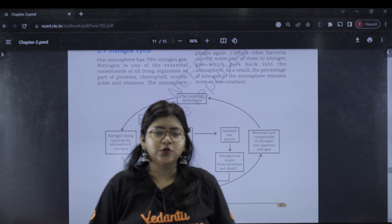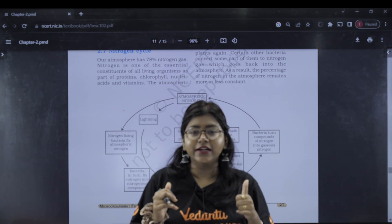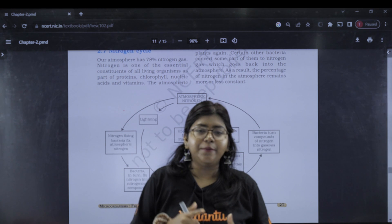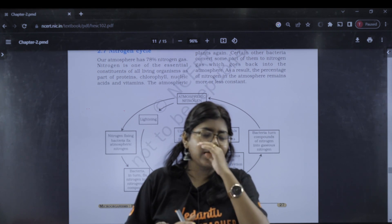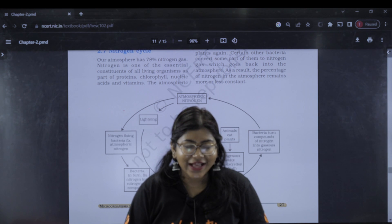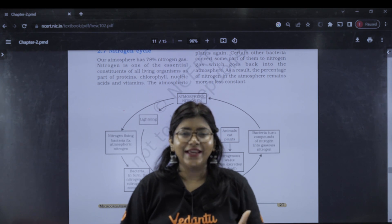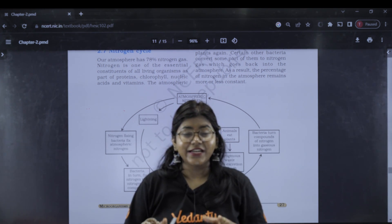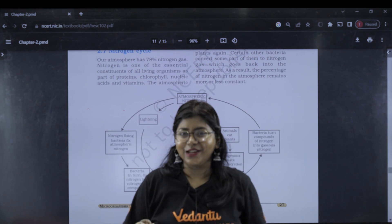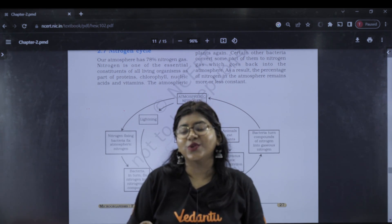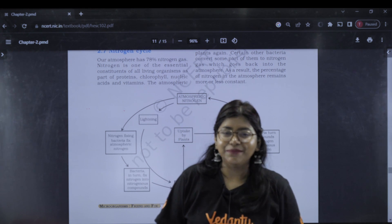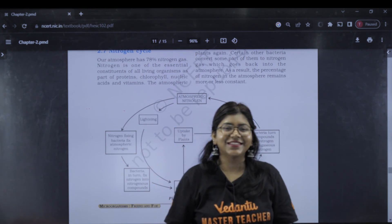If you want to learn more about the nitrogen cycle, like and comment. Subscribe to our channel and share this with your friends as well. Keep learning, happy learning. Bye guys!